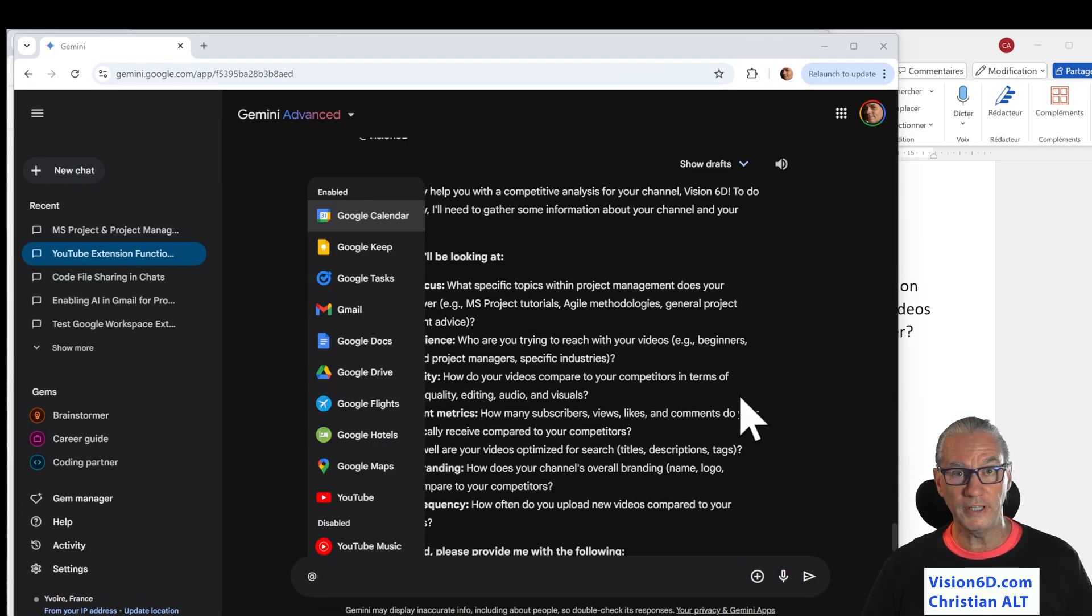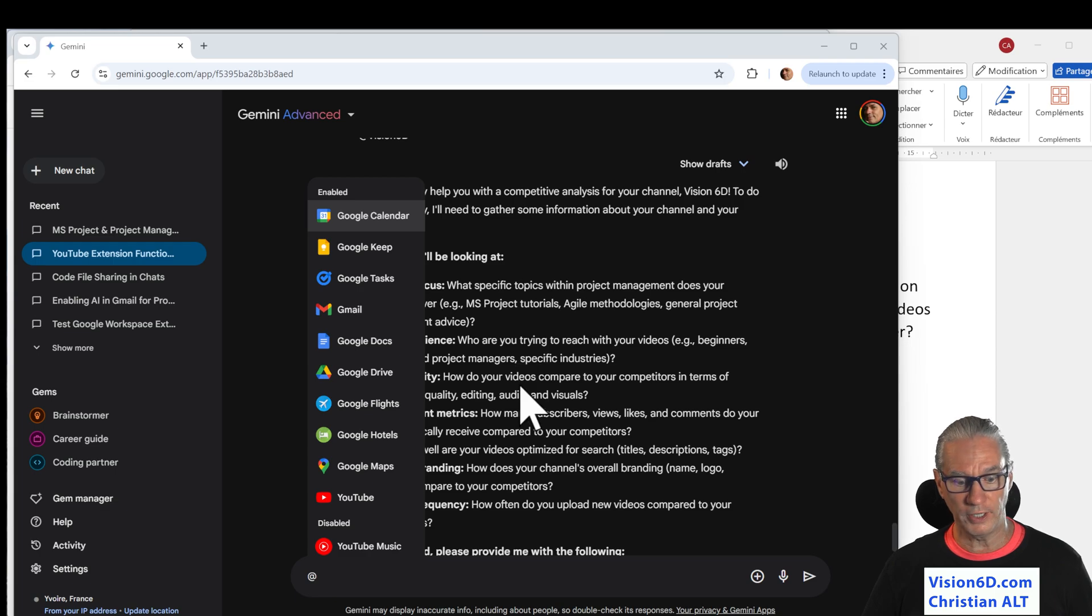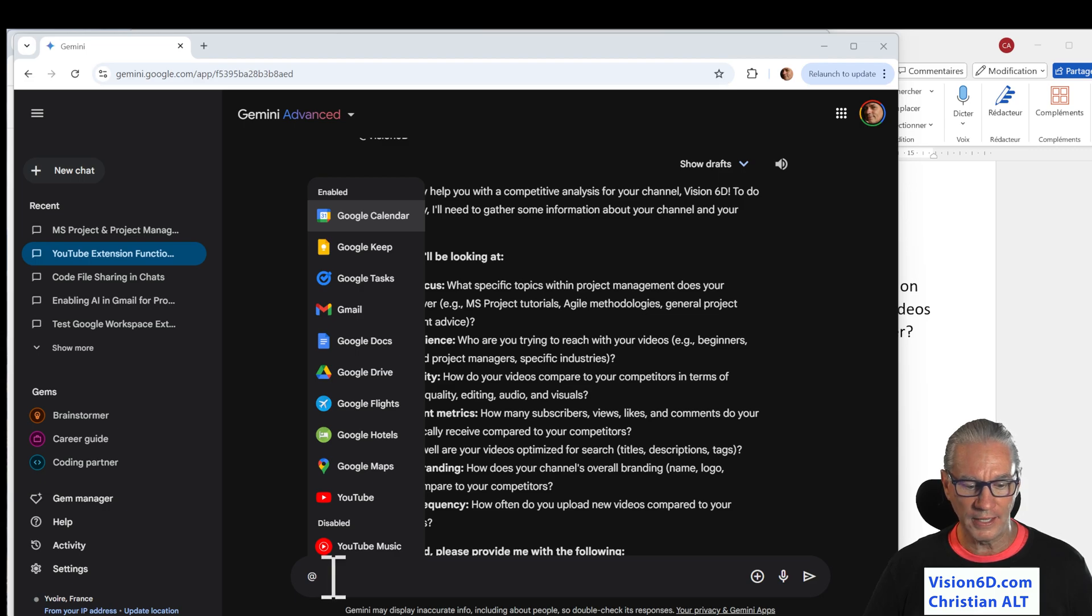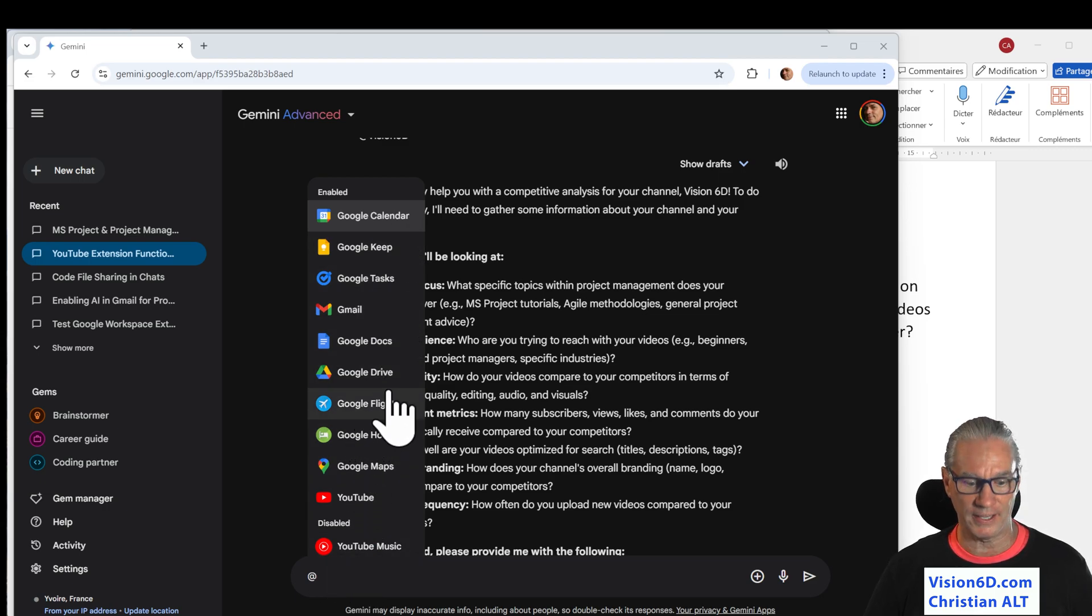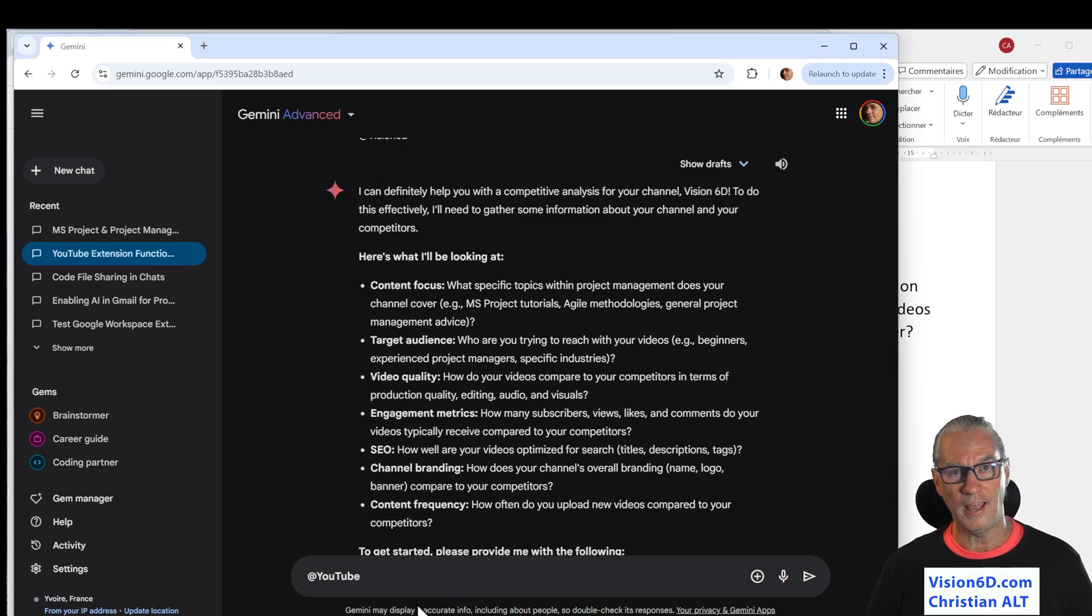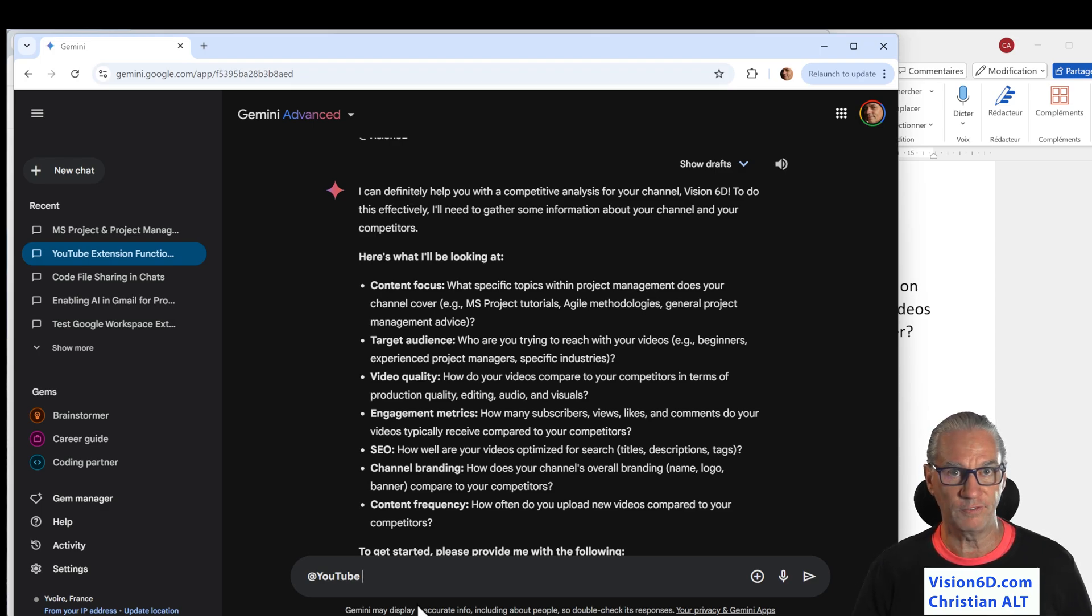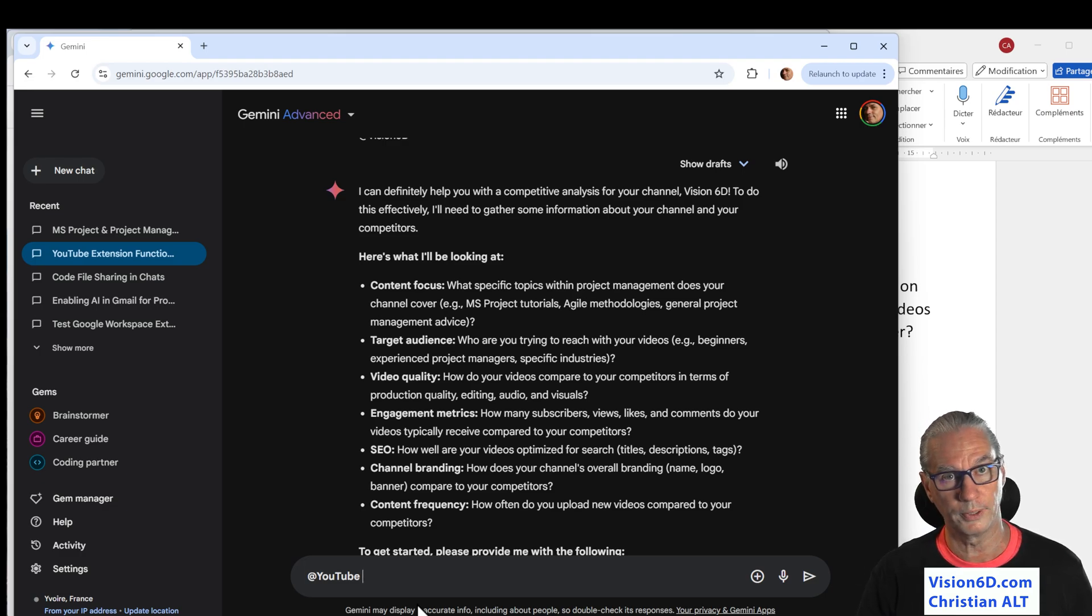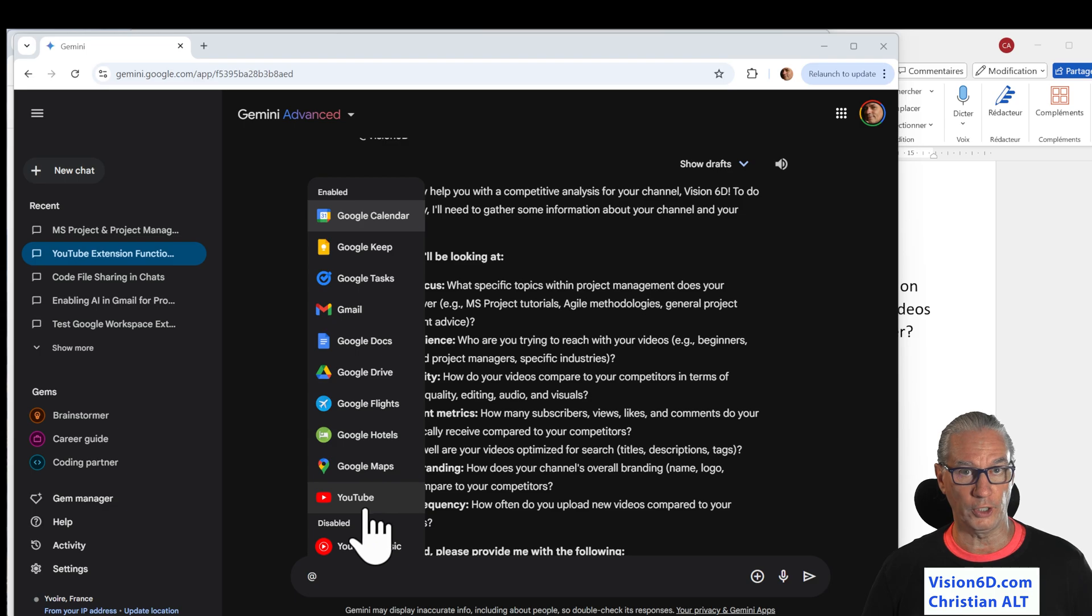To be able to work in Gemini with the YouTube extension, I'm using here the at sign. When I use the at sign, it's proposing me a lot of different extensions. Here, I can simply select the YouTube one. And from then on, it knows that this specific prompt is related to something on YouTube. Some of those extensions are free, but some aren't.